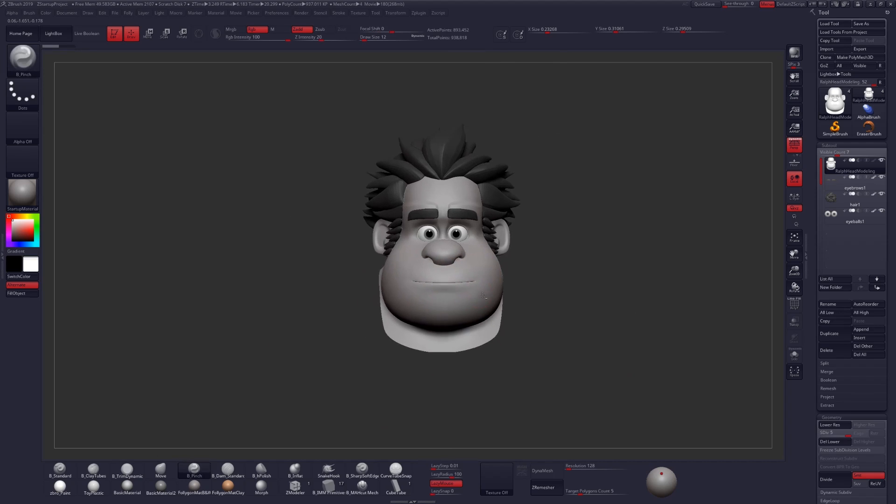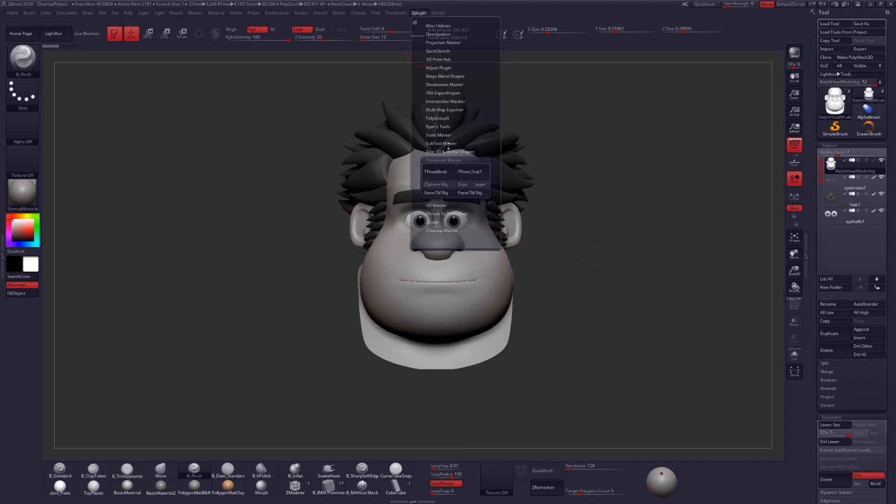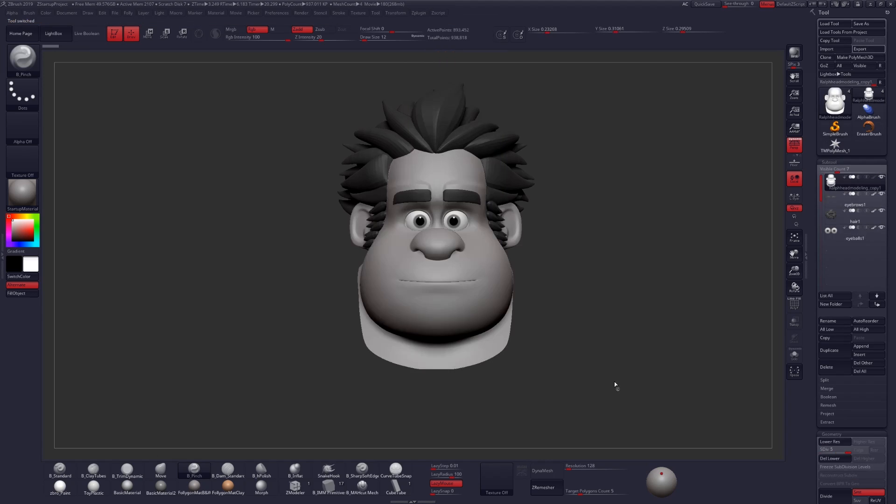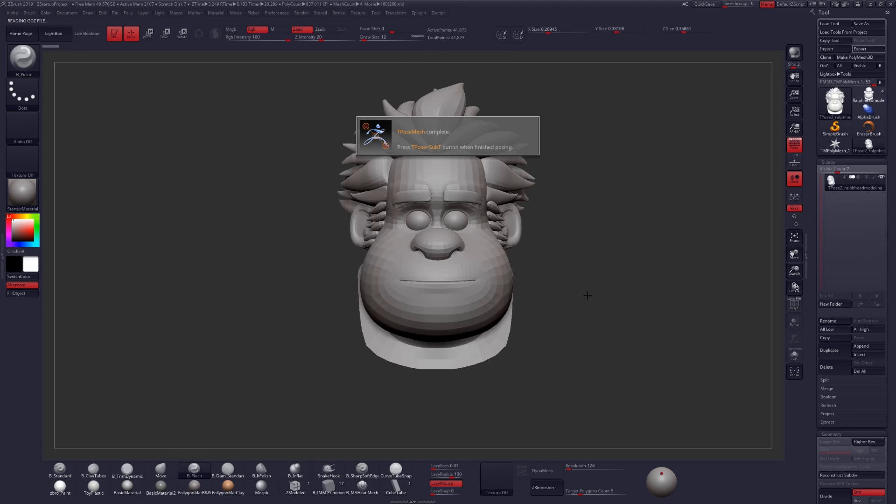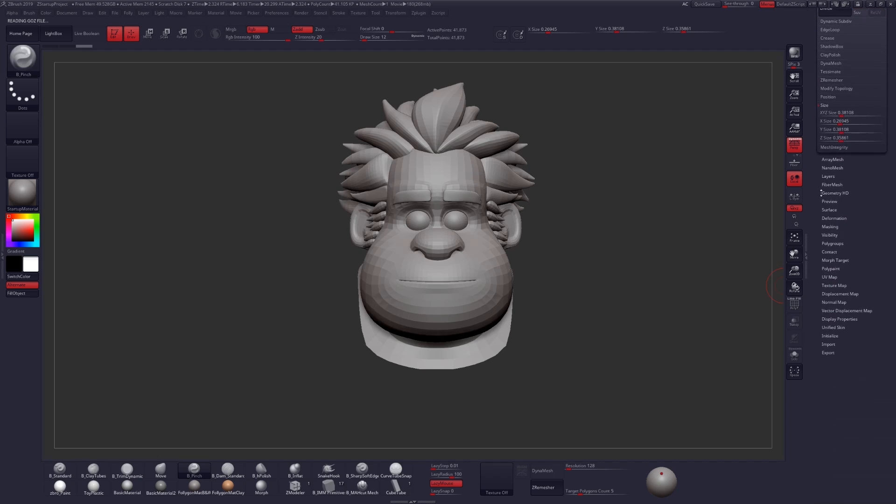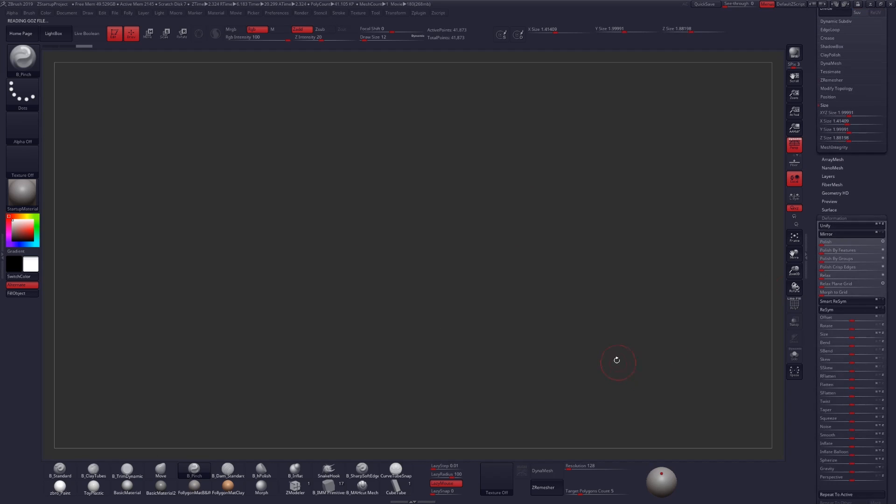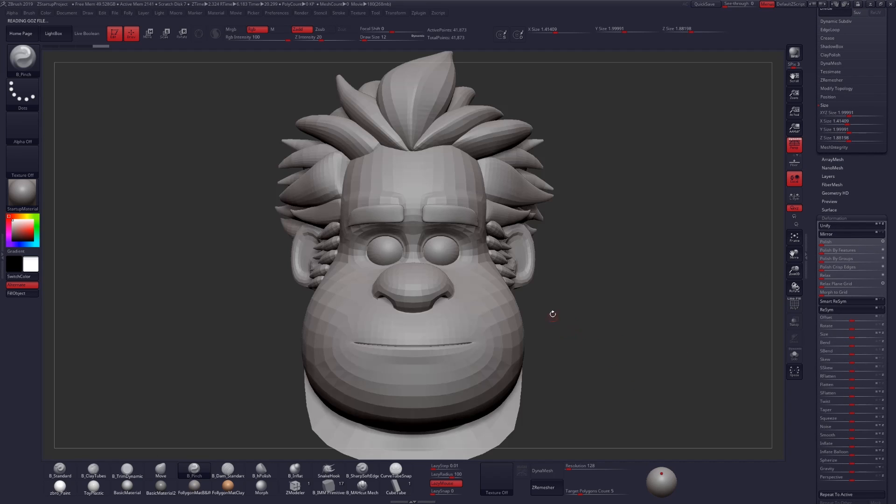But to fix this very quickly, what I'll do is go up into my Z-Plugin menu, under Transpose Master, and click on T-Pose Mesh. After that's done, scroll on down in Tool, Deformation, and click on Unify.